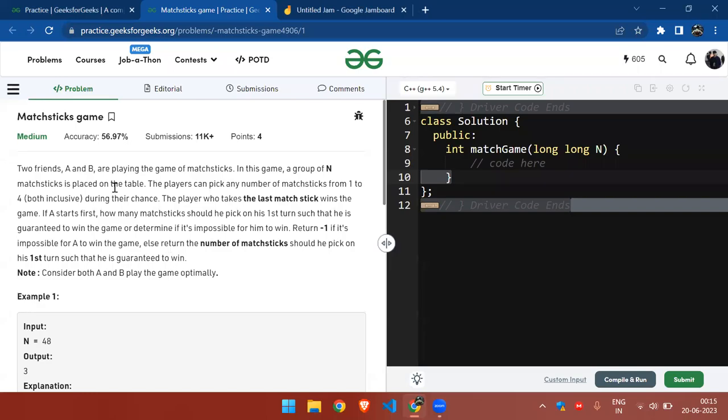Hello everyone, today we're going to solve the problem of the day: Matchsticks Game. In this problem, two friends are playing a game of matchsticks.